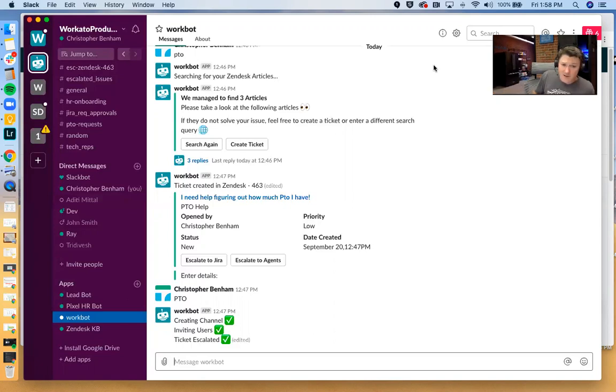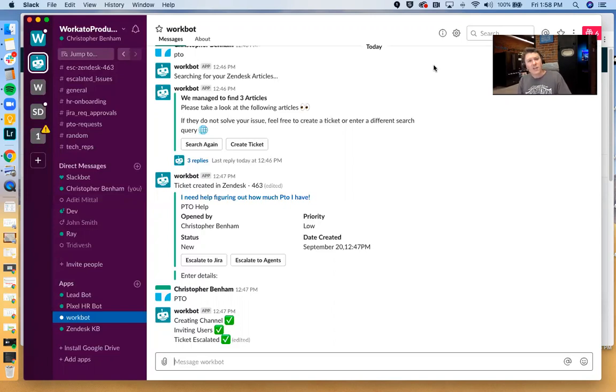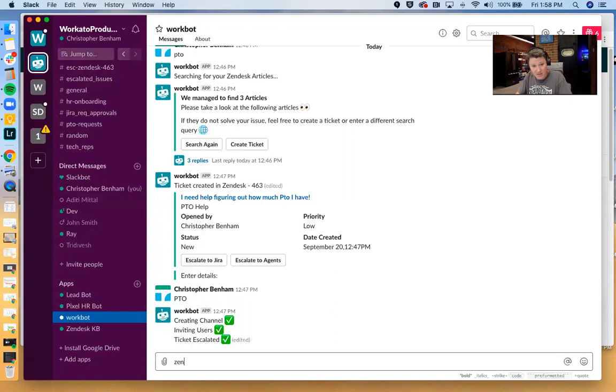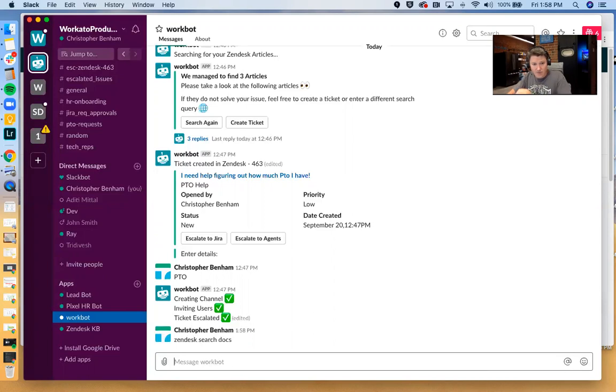So let's jump into the demo here. What I'm going to do is I'm going to kick off this workflow by issuing a command and workflows can be kicked off either with a command that can be scheduled or they can be kicked off by some sort of event in a source system. In this case, I'm going to say Zendesk search docs.